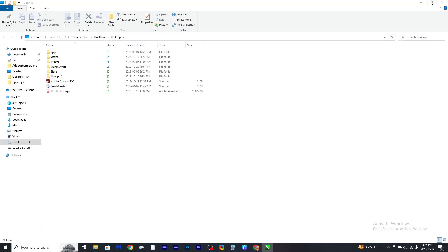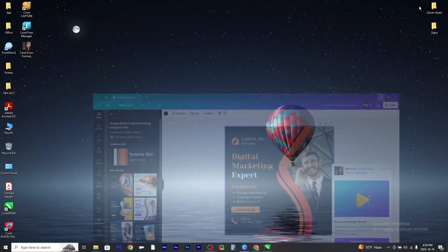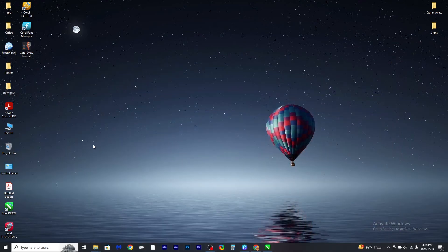Now if you open that file, it will open in CorelDRAW, and that's it.